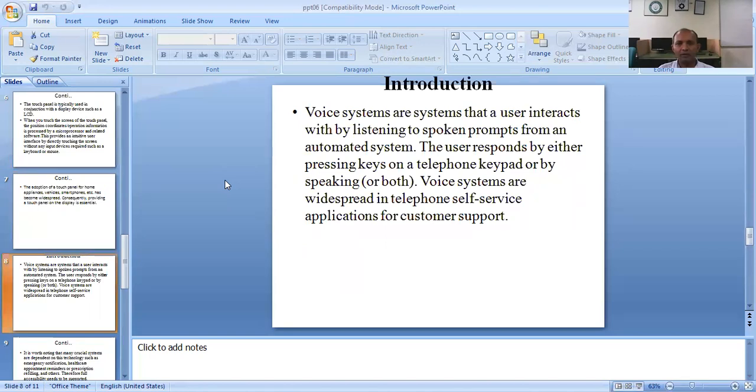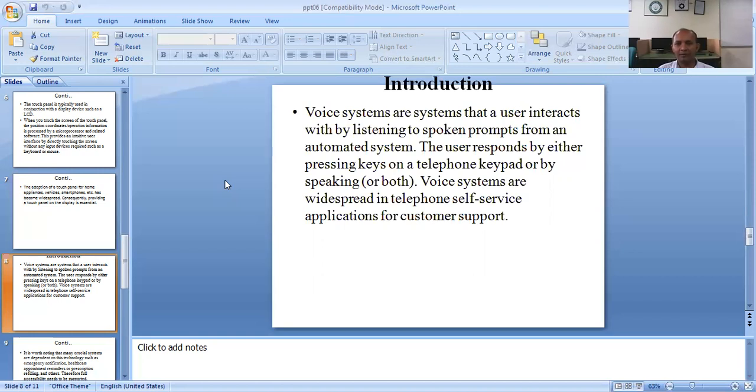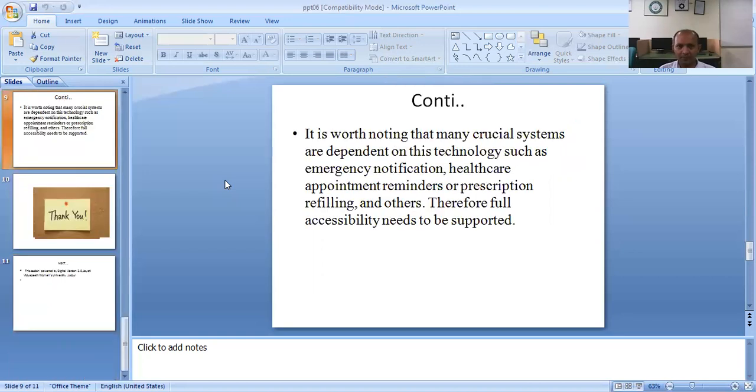Voice systems are systems that detect the voice system in the form of an automatic system. Voice systems are used to provide solutions. Voice systems serve as a system that can be implemented in various applications.